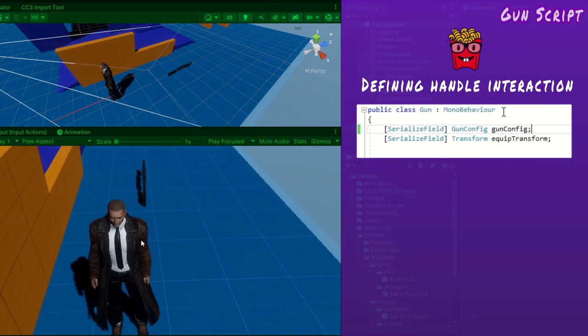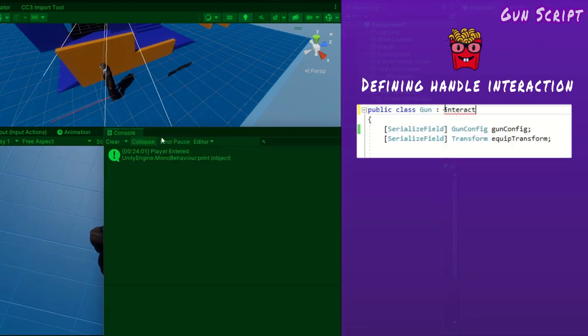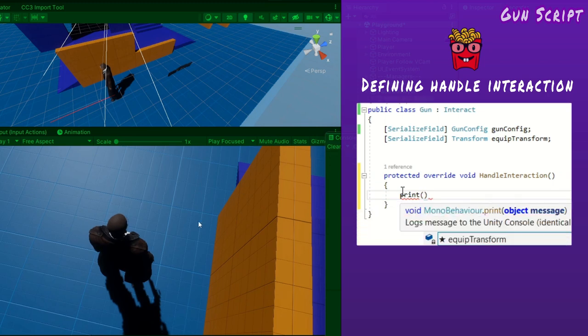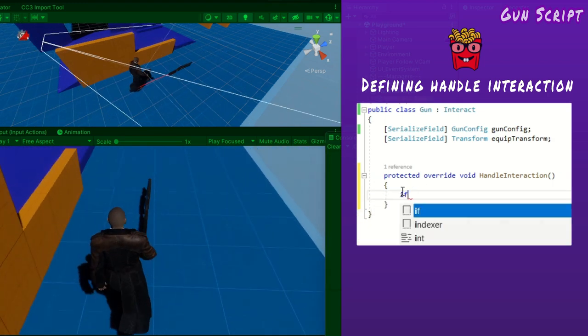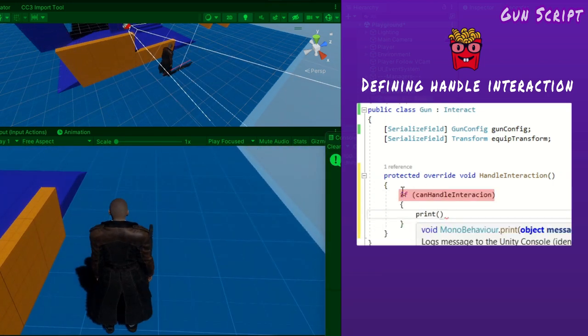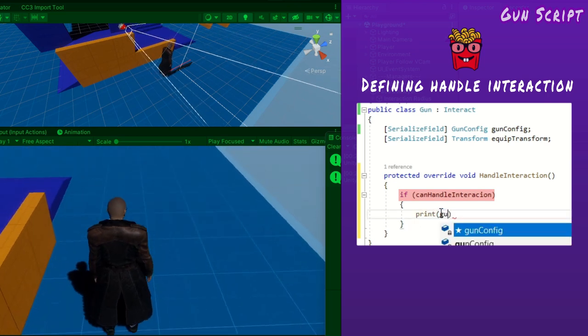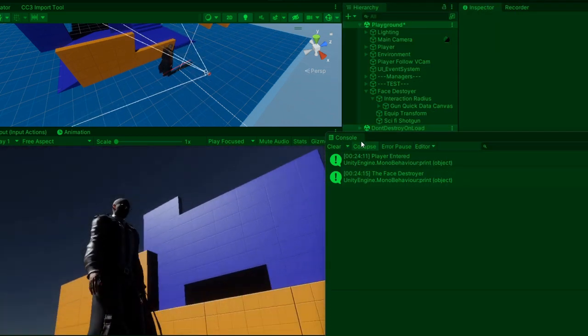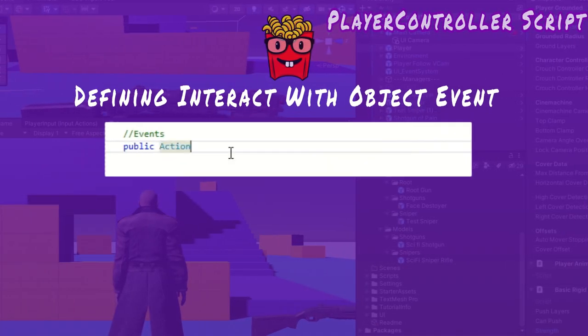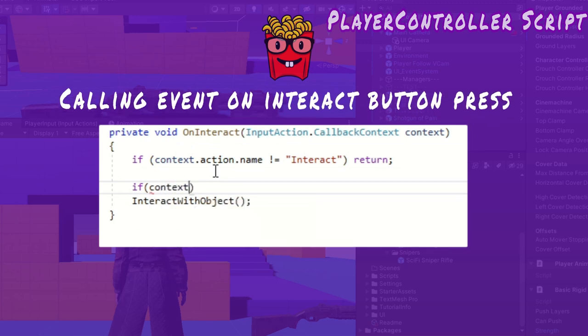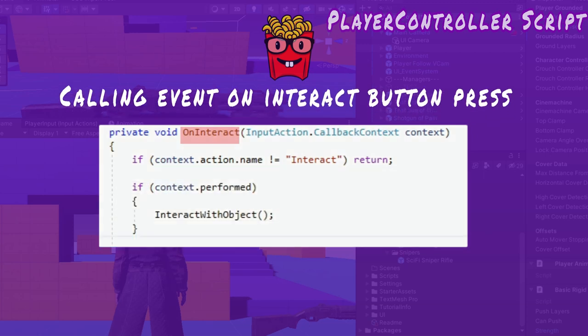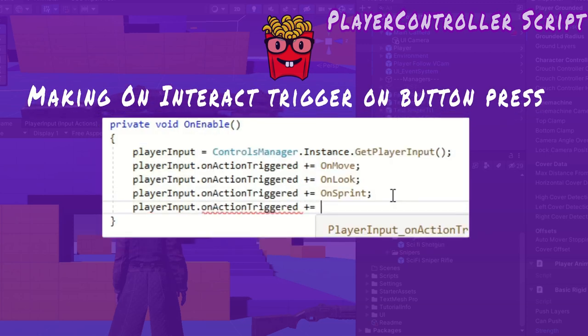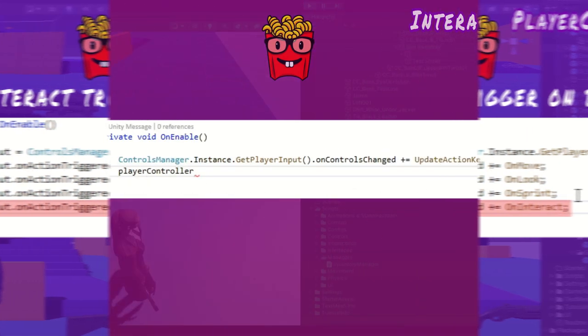Now that I've set when the interaction can occur, I must establish the what. What happens when the interaction occurs? That is defined by this method handle interaction. I've left it empty because this method will be overridden by classes that inherit the interact class. Back in the gun class, I ensure that it inherits the interact class and override the handle interaction method. However, I only want the logic inside to occur if it can handle the interaction when the player is inside its interaction radius. Now I need a way to trigger this handle interaction method. I'll do this via an event.